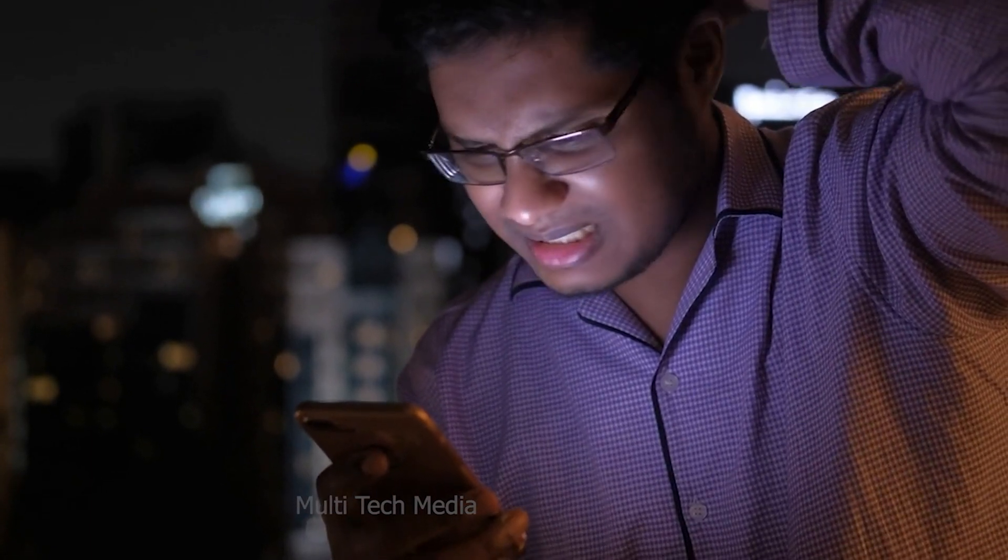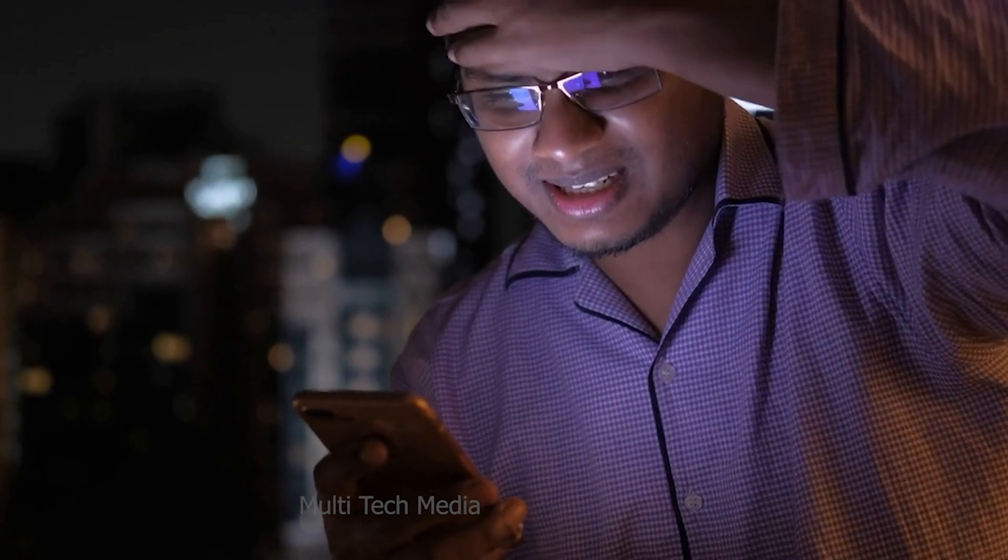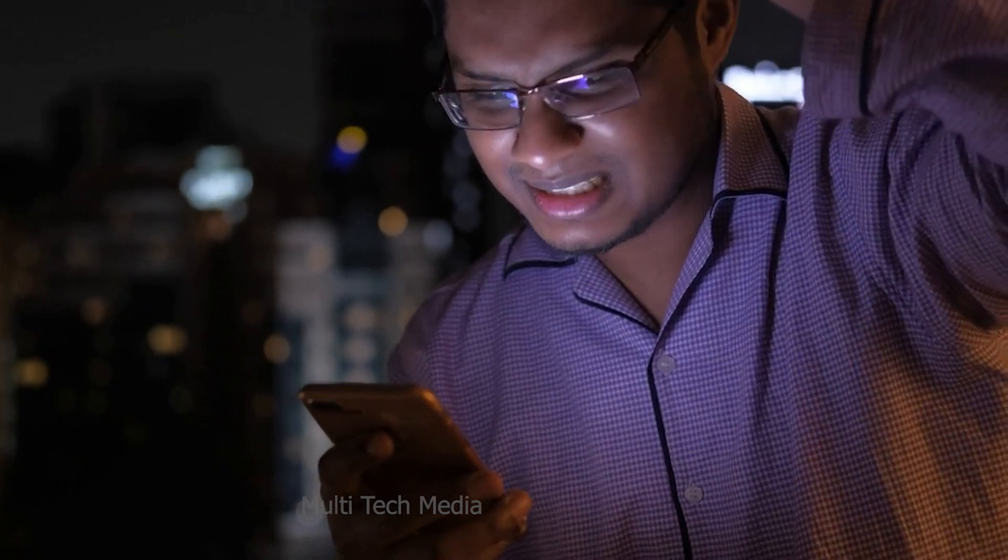If you have forgotten your passcode, you are locked out of your iPhone. Sadly, there is no way to recover the passcode itself, it's gone. But not all is lost.